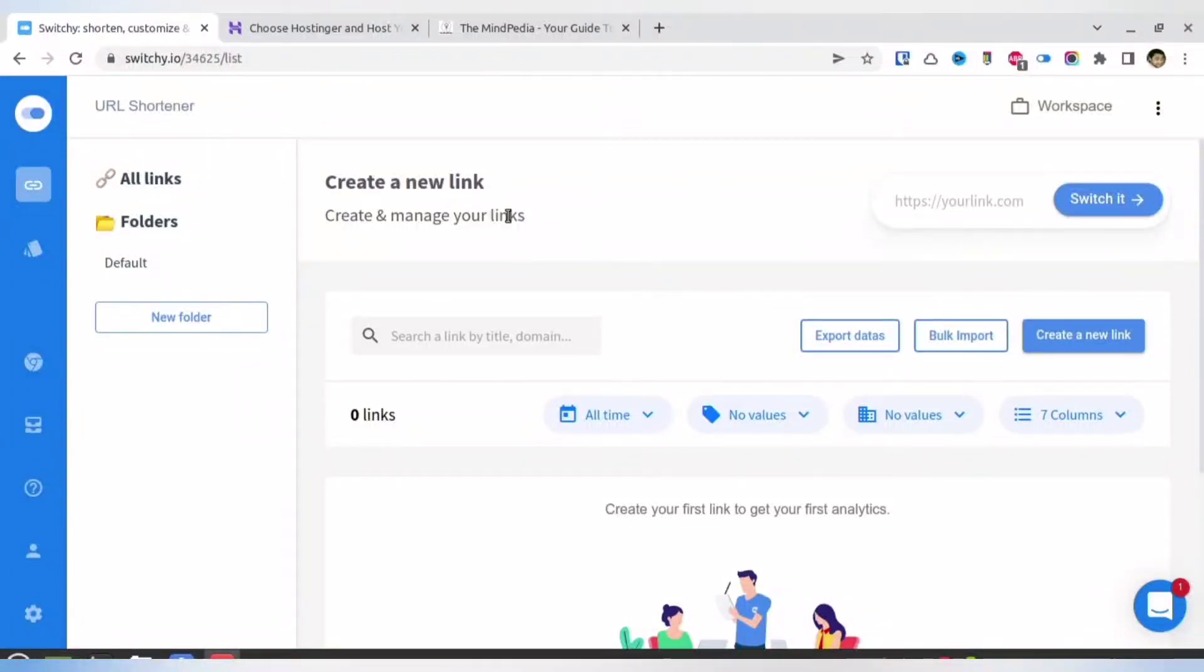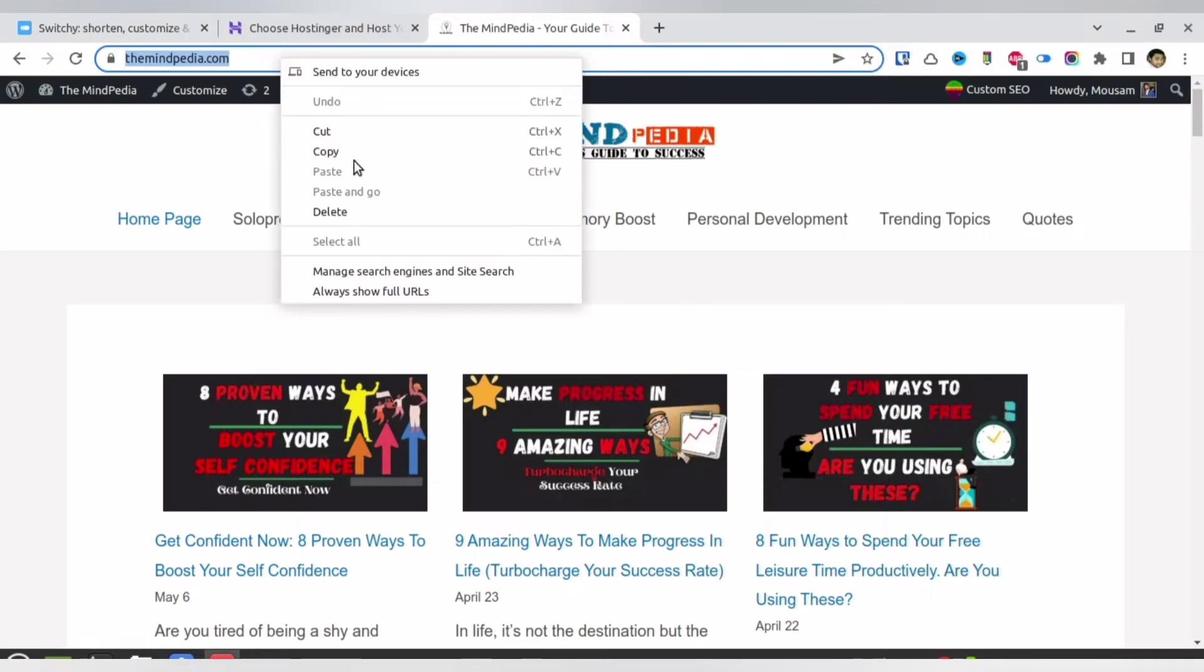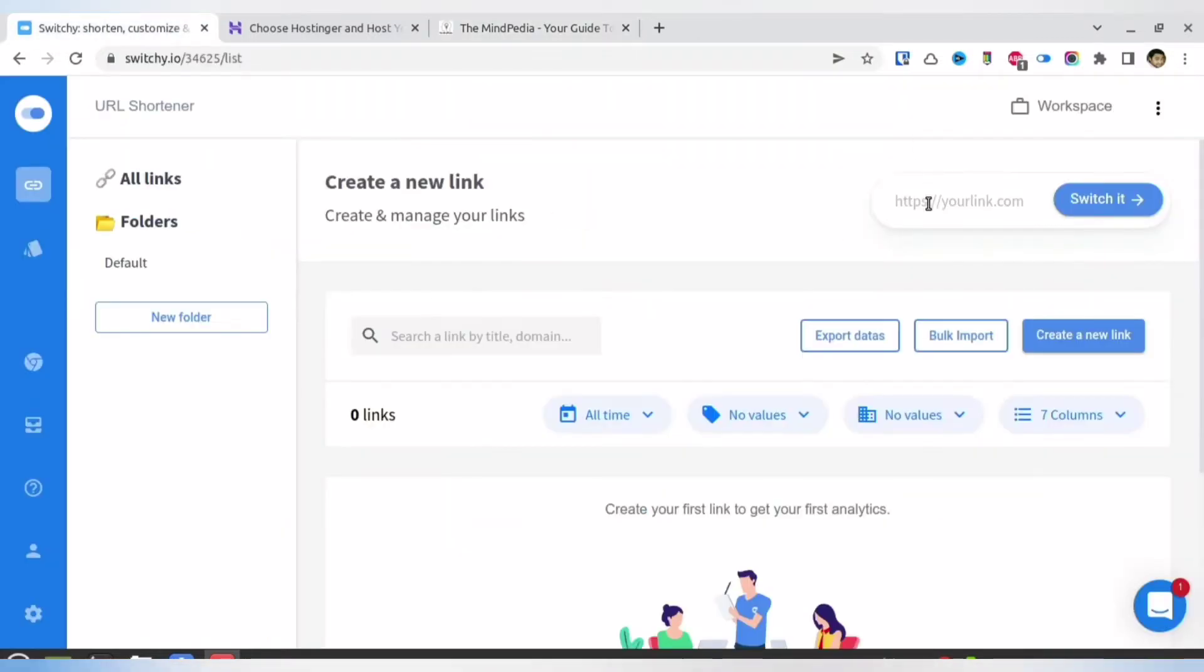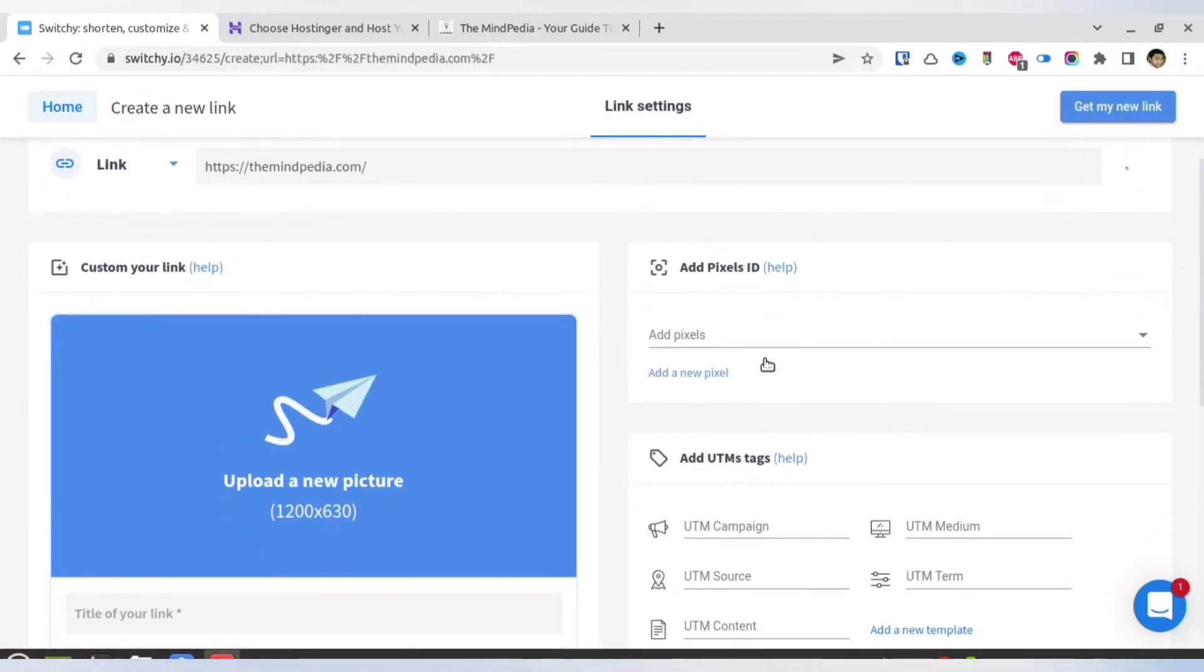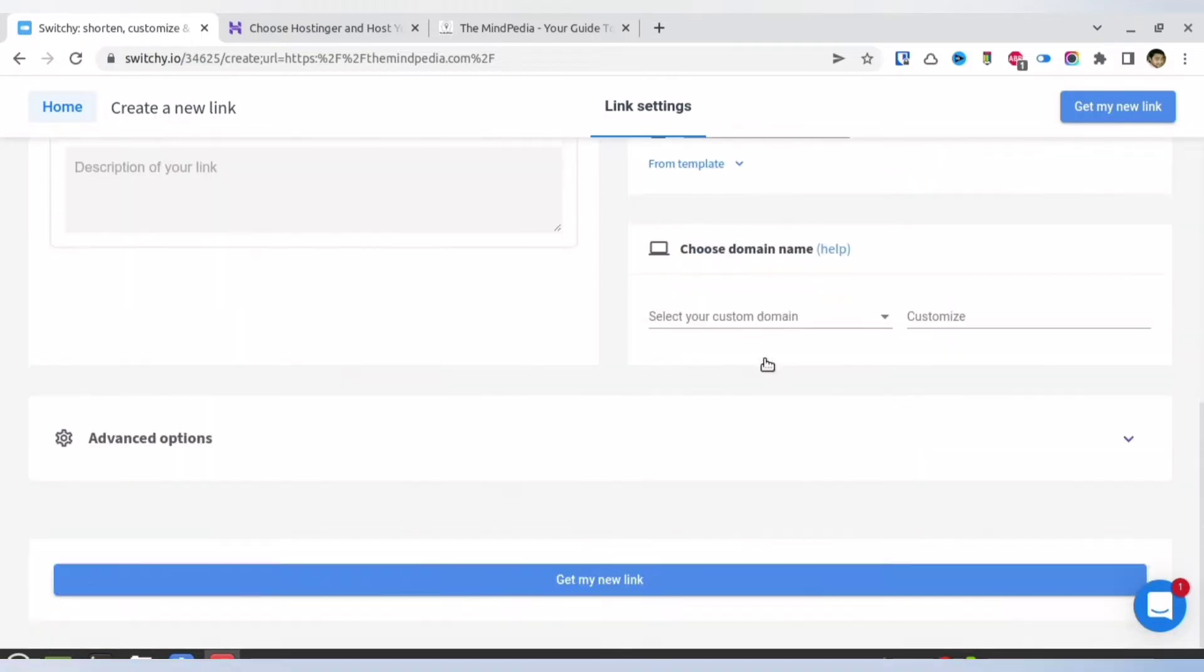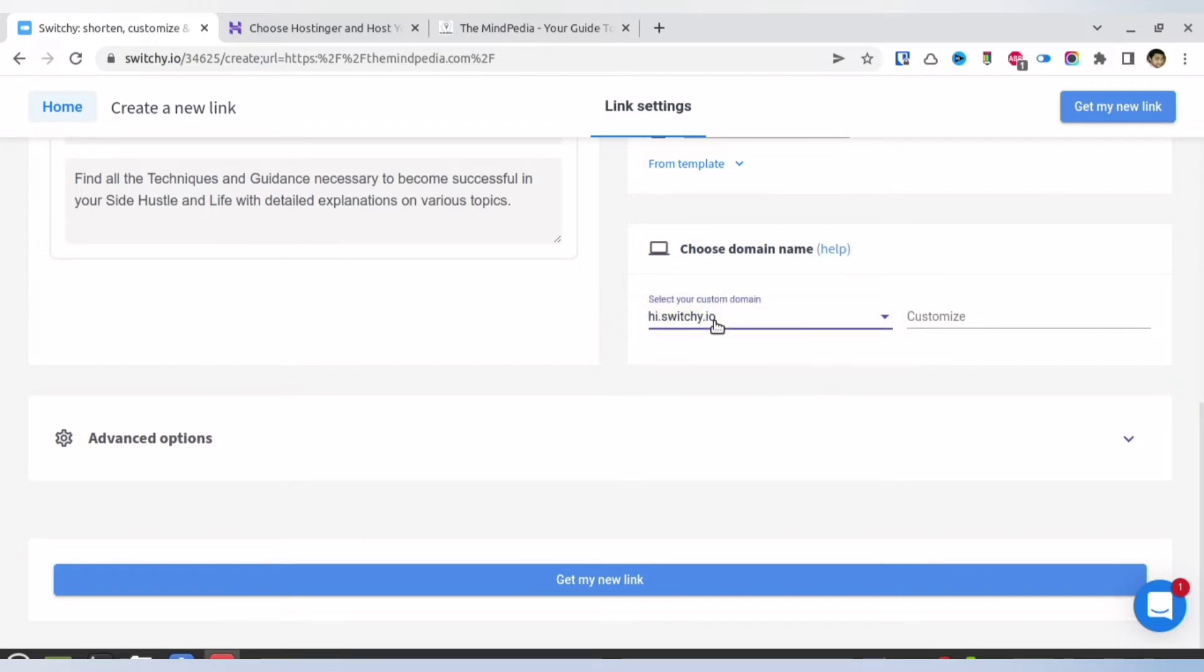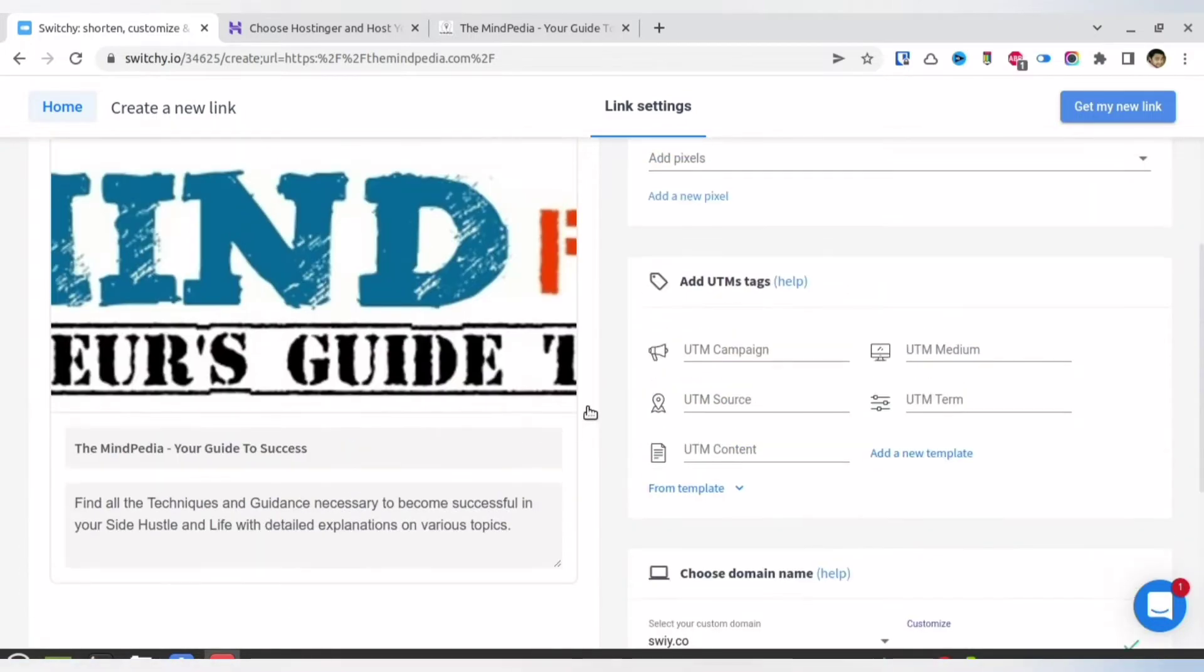In today's video, I'm going to show you how you can easily connect your own domain with Switchy. Right now, if you do not have your custom domain attached, then whenever you paste any kind of link to shorten it, it will offer Switchy's own domain. As you can see, you have hi.swc.io or swisv.co, so these are the two domains which Switchy recommends if you do not have a custom domain attached.